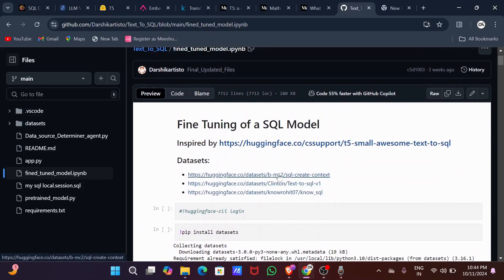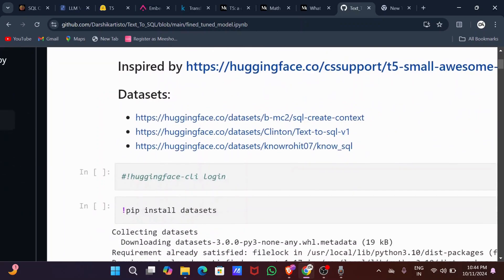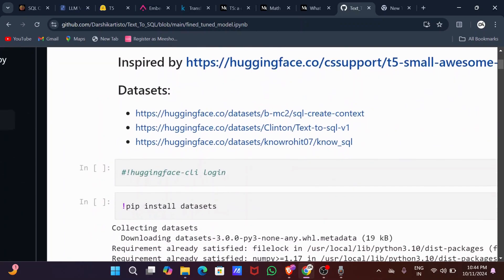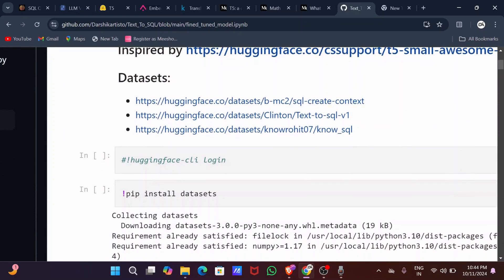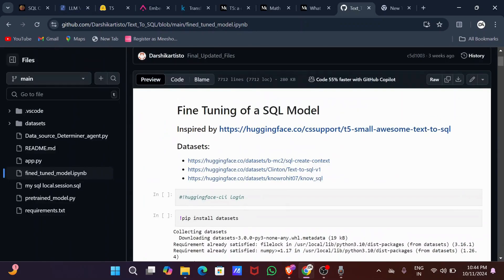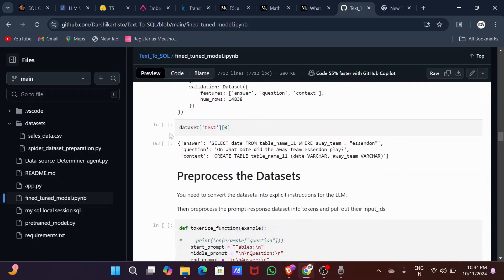Now let's begin with the fine-tuning. I used three datasets from Hugging Face. The links to the datasets are provided in an IPython notebook file on my GitHub, which I'll link in the description. I loaded a dataset that contains both the natural language questions and their corresponding SQL query answers.